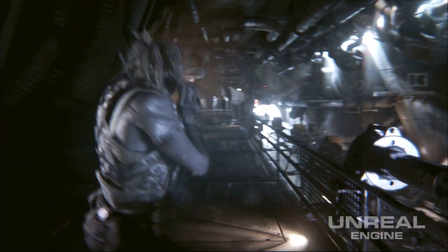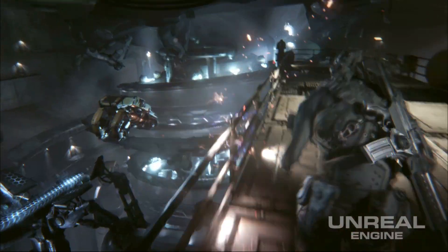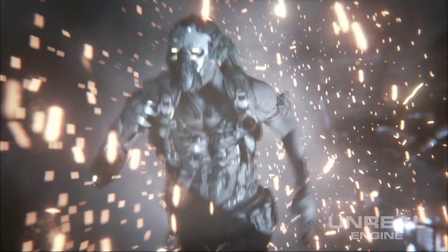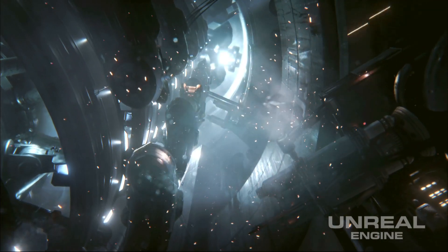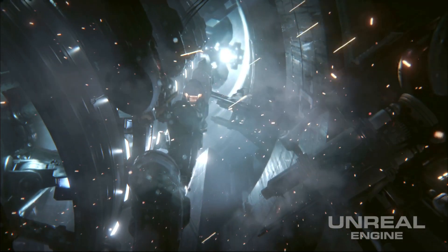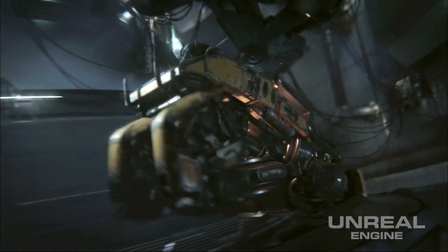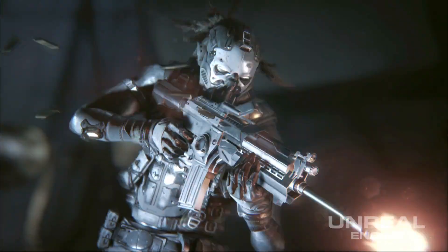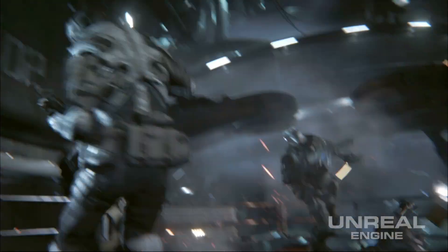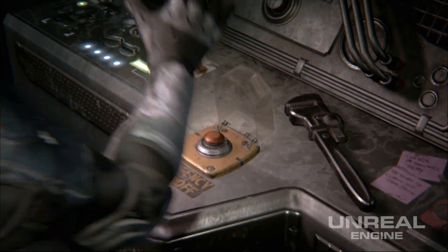Unreal Engine 4 uses a physically based shading model. This matters because when an artist creates a material layer, it reacts to light consistently regardless of the lighting condition, freeing artists from having to tweak their surfaces for individual lighting setups.